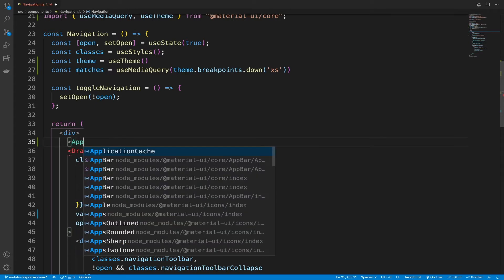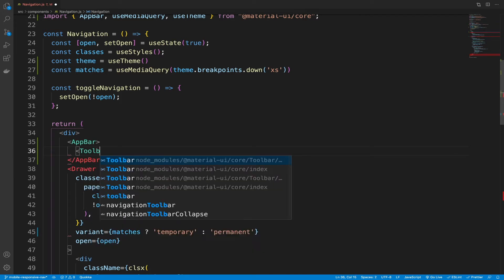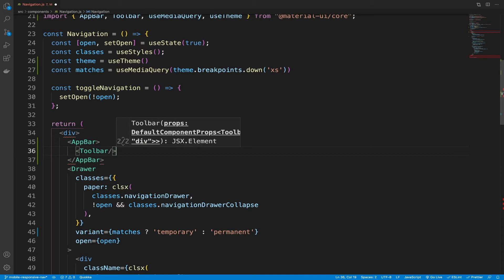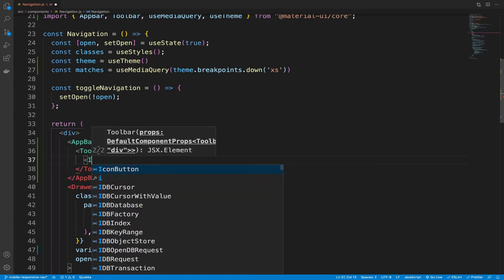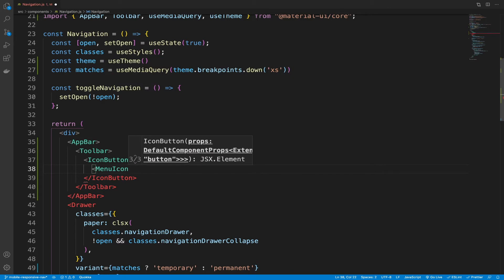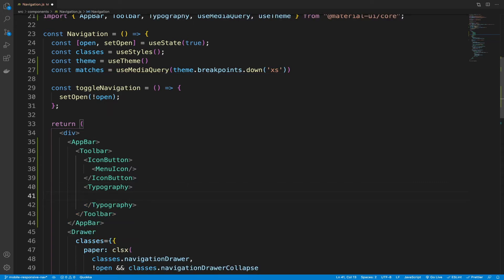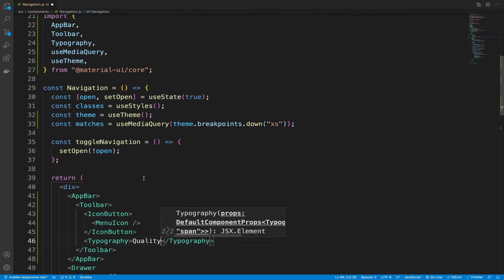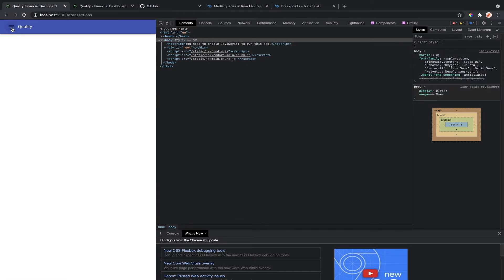So here we have AppBar — that's auto-imported. Inside the AppBar, we're going to have the Toolbar. And then inside the Toolbar, we are going to have an IconButton. Inside the IconButton, we have the MenuIcon. And then beside the IconButton, we're just going to put a Typography component and put 'Quality' inside it.